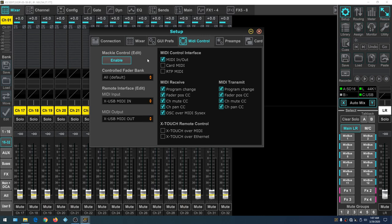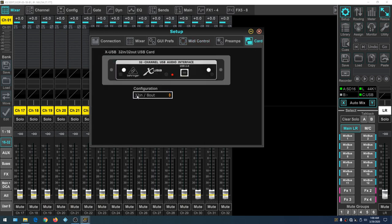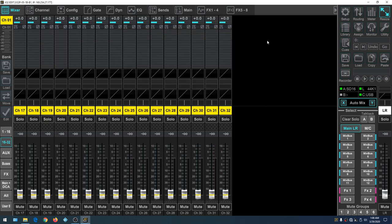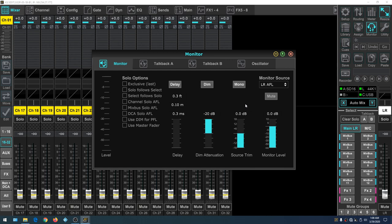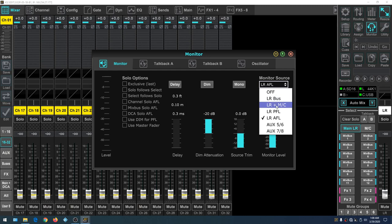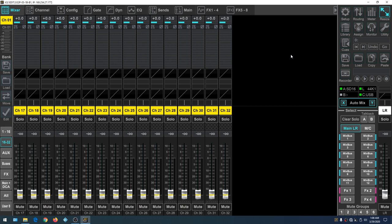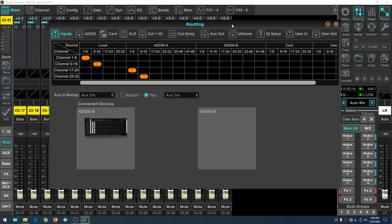The X-USB is the X32 driver. Once your settings are in, click Enable and you're able to use a keyboard plugged into the Behringer mixer as a MIDI controller. Now the last thing — go to Card and make sure it says 32 In and 8 Out. You can choose 32 In and 32 Out, but we want 32 In and 8 Out. Think of the outputs as how many speakers you're running to — we just want eight out.